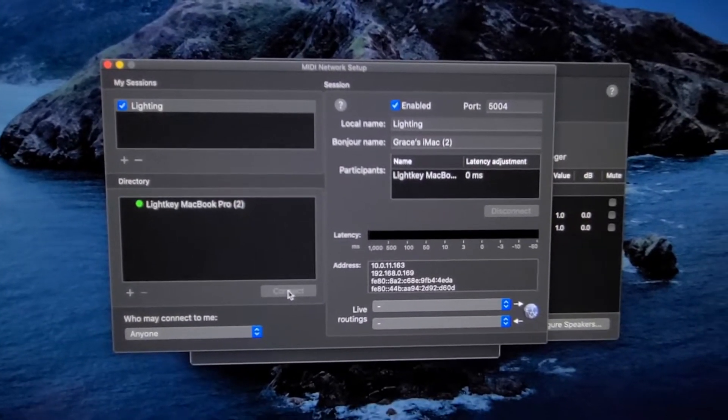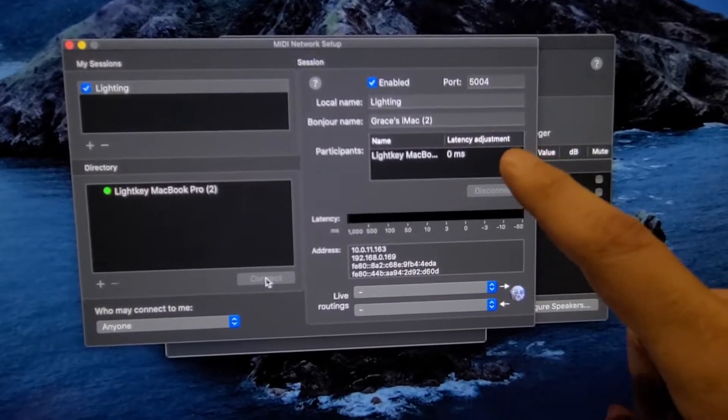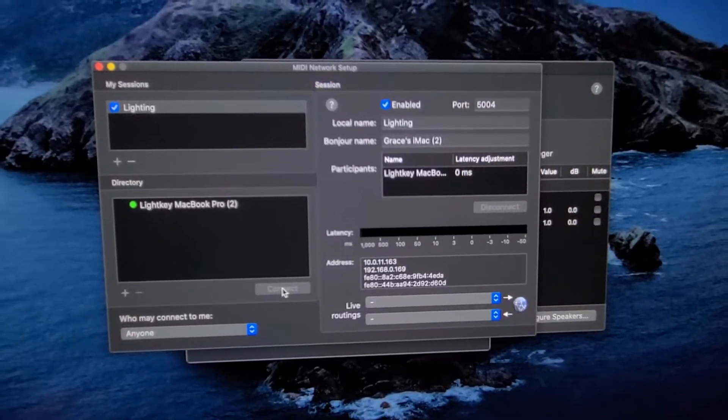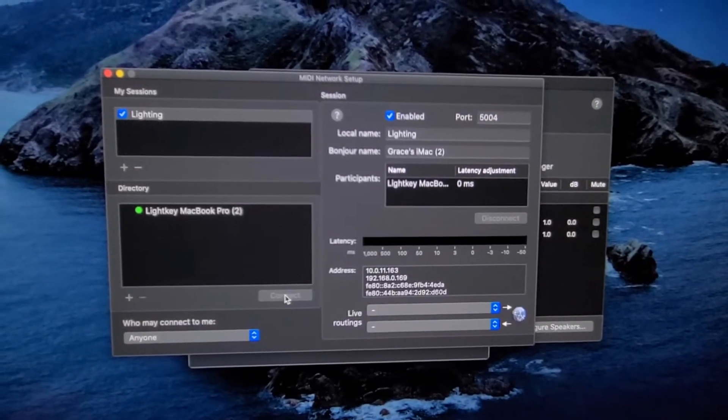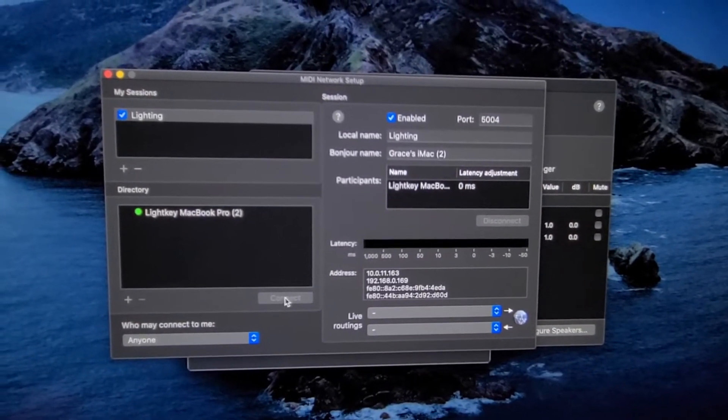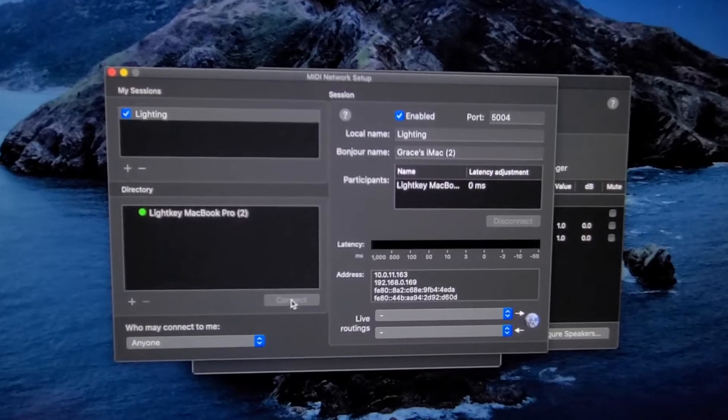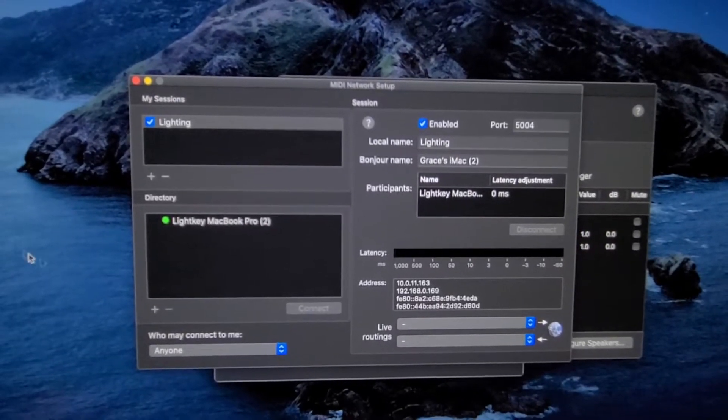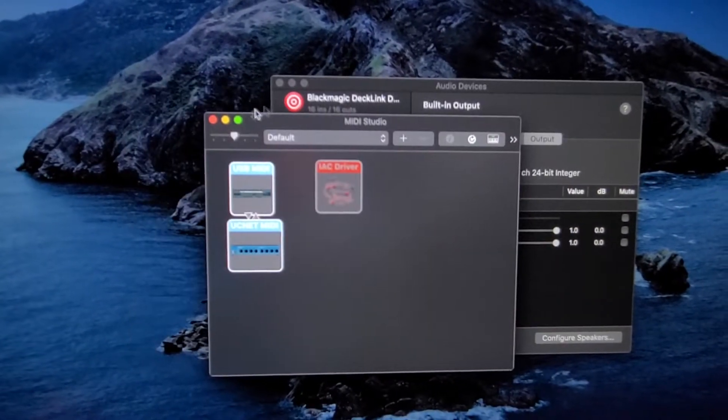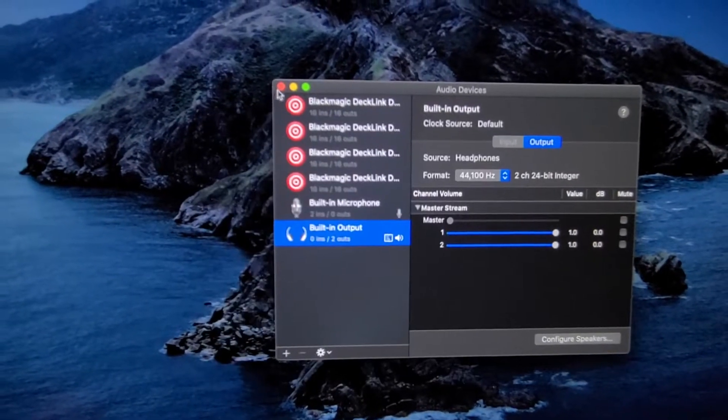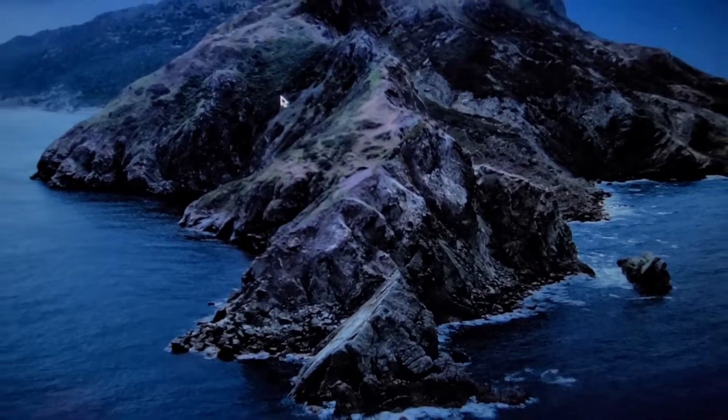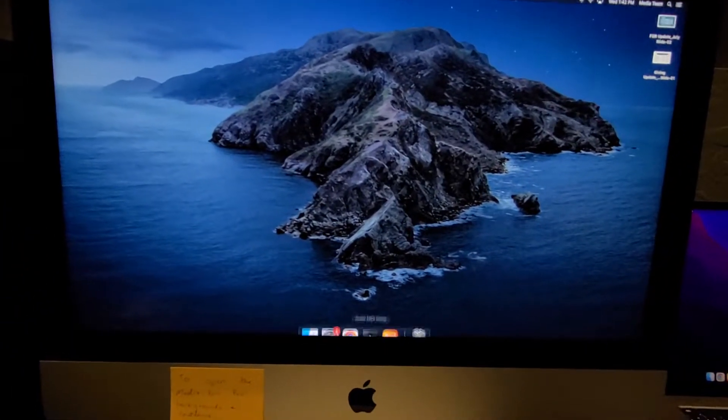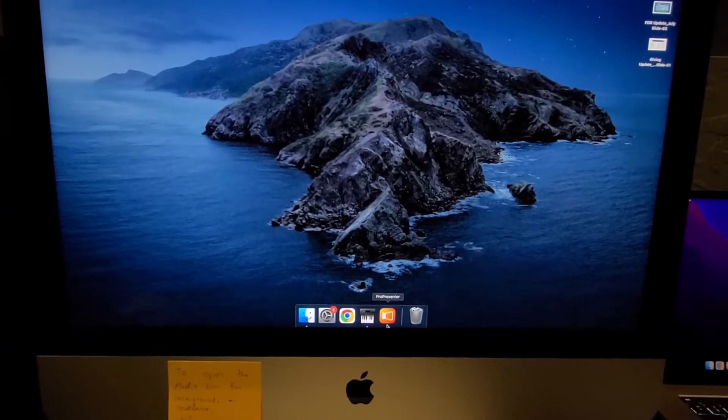And you can see it popped up over here. So that tells us that we are connected with zero milliseconds of latency. So what we can do then is go ahead and X out of all of these and open ProPresenter on this computer.